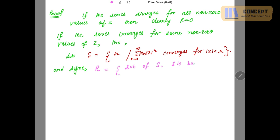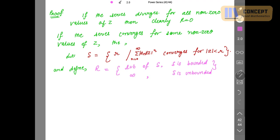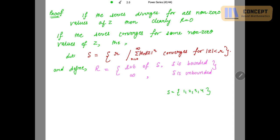For example, suppose S contains values 1, 2, 3, 4. Then R, the least upper bound of S, becomes 4. Now if mod Z is less than R — say R is 4 — we take a ρ less than R, for instance ρ equals 3. And when the series is unbounded, R equals infinity.